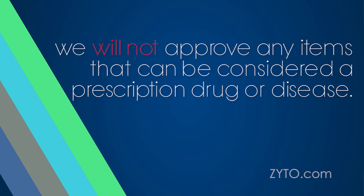Note that we will not approve any items that can be considered a prescription drug or disease.